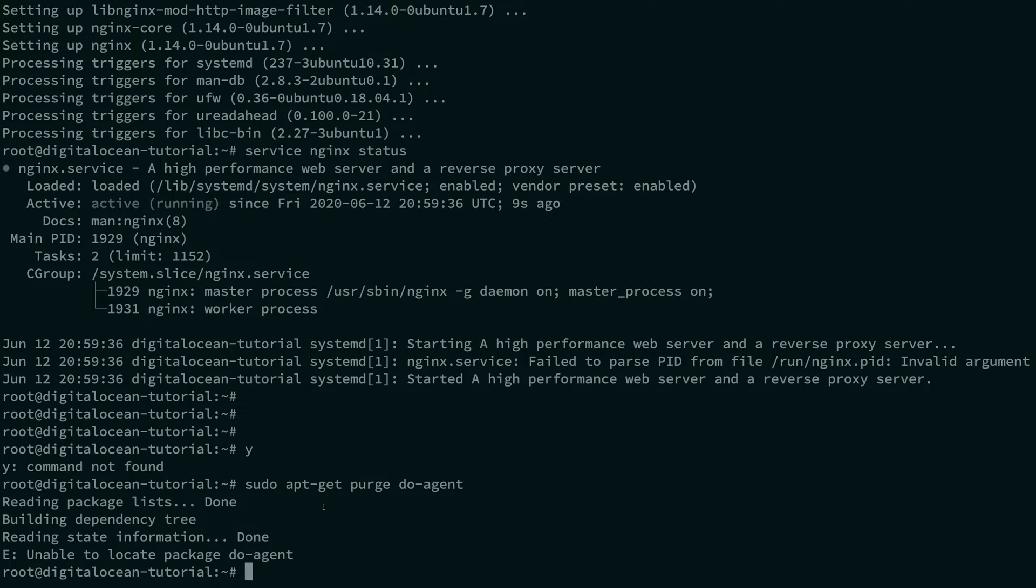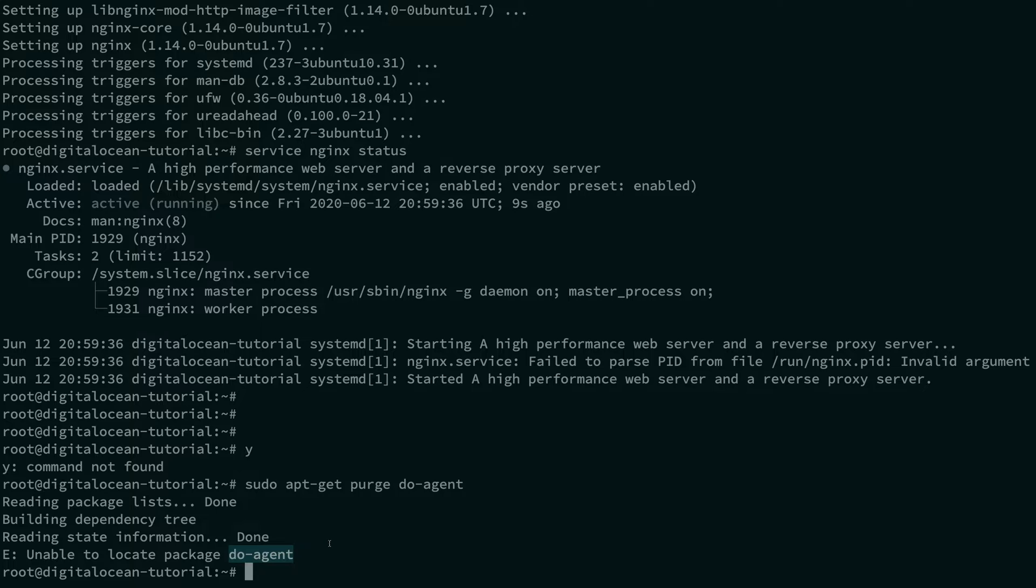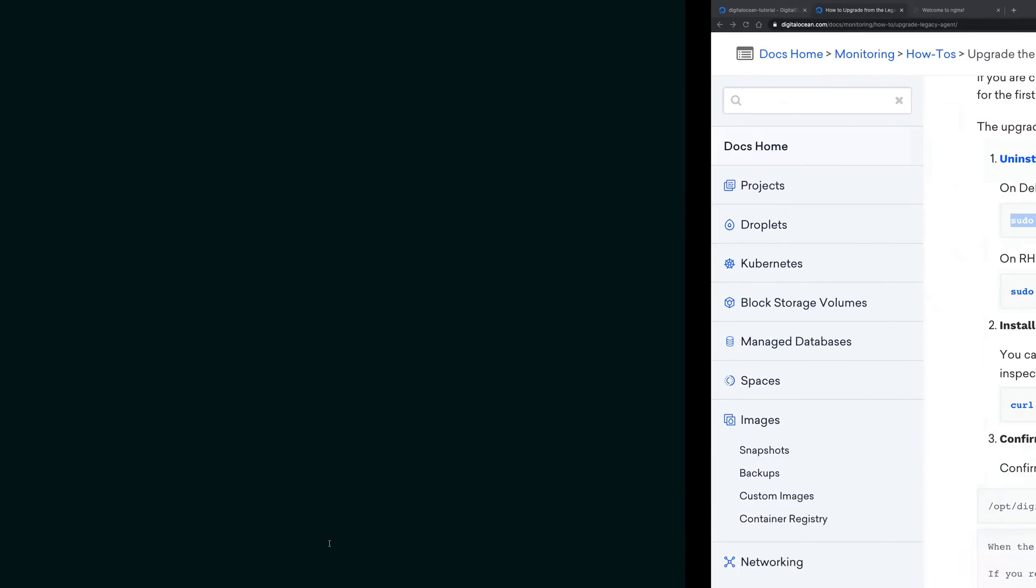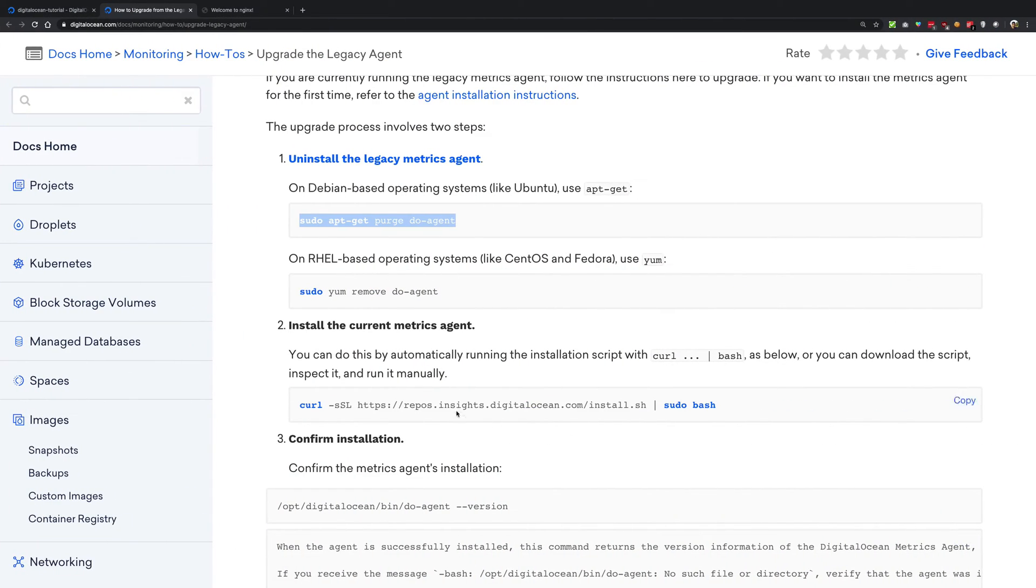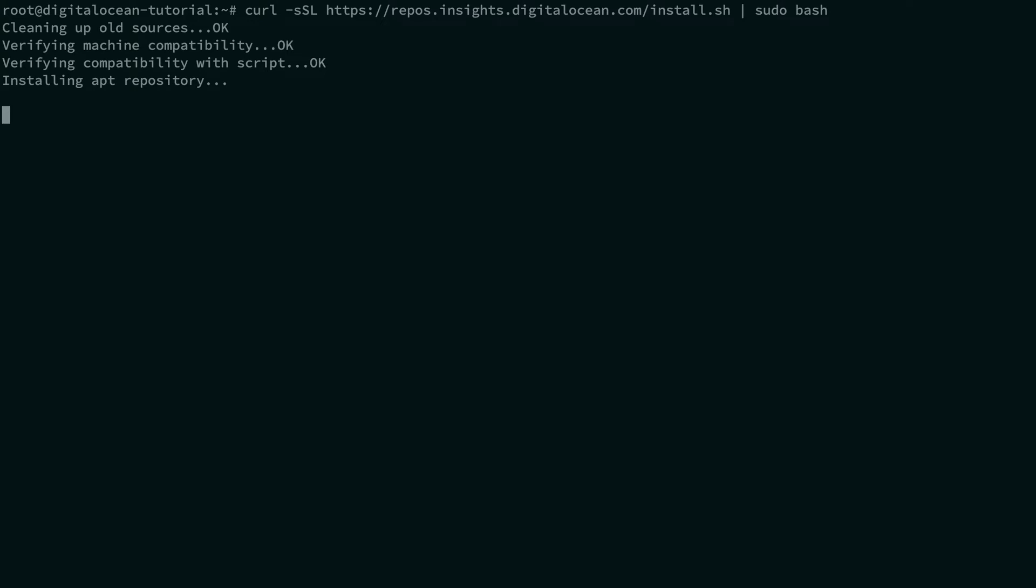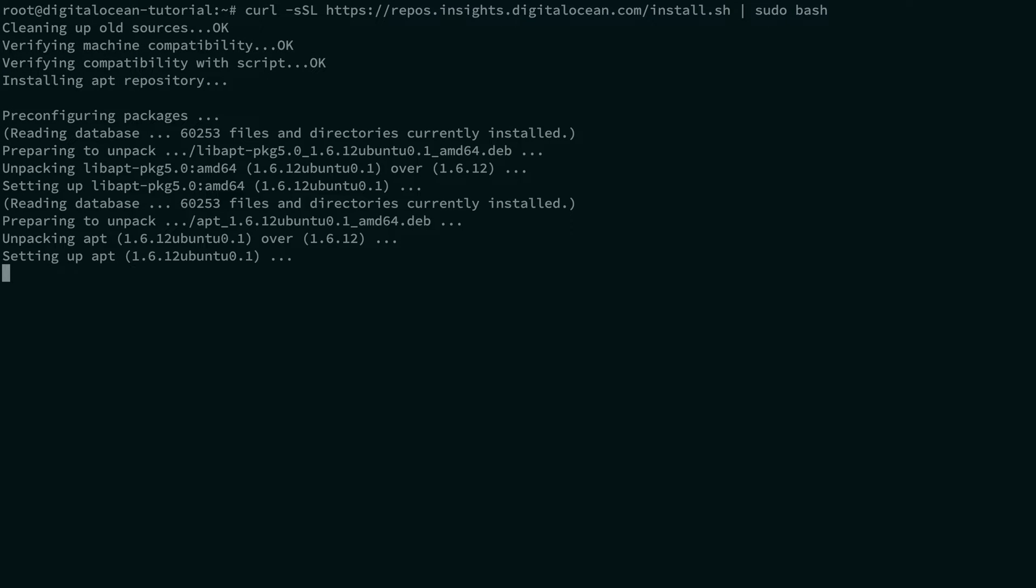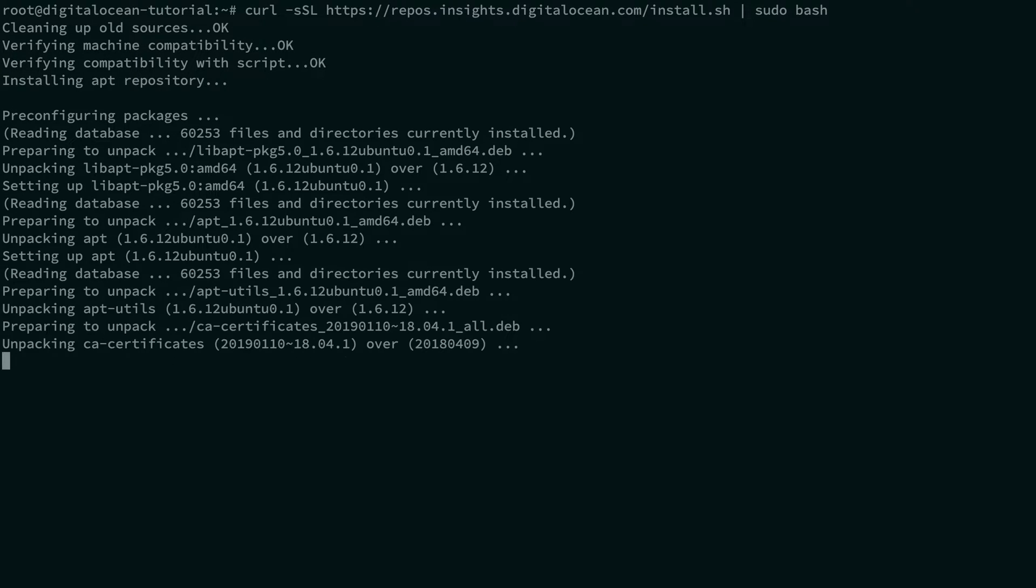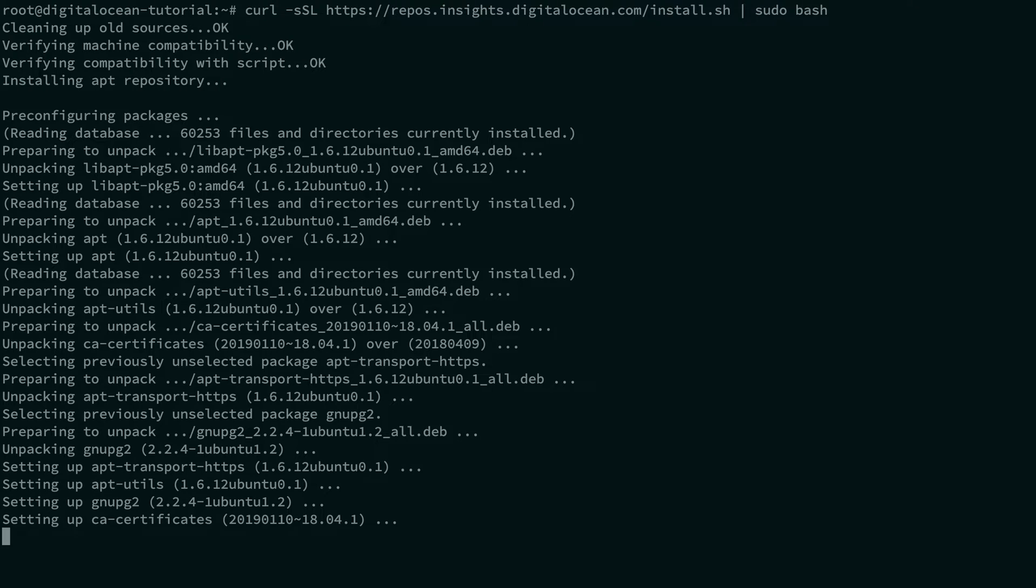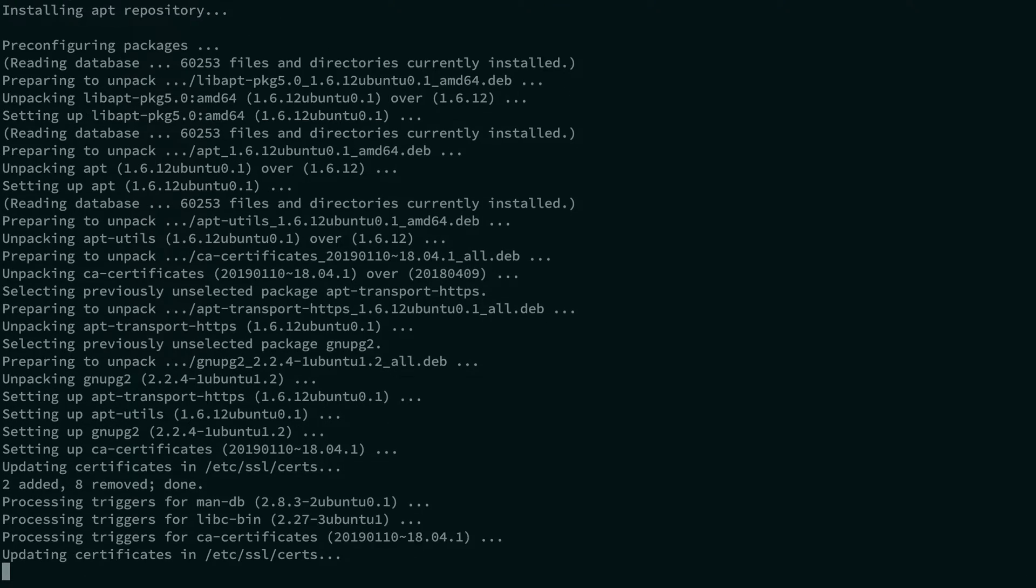Once you do that, you're gonna see that if you do not find the package Digital Ocean agent, that's fine. Let's just go ahead and run this instead and we're gonna see that it'll set up, it'll download the script, it will configure the packages and it'll run it for you automatically.